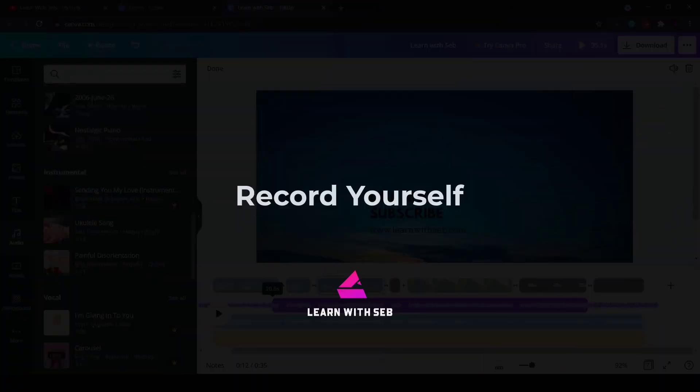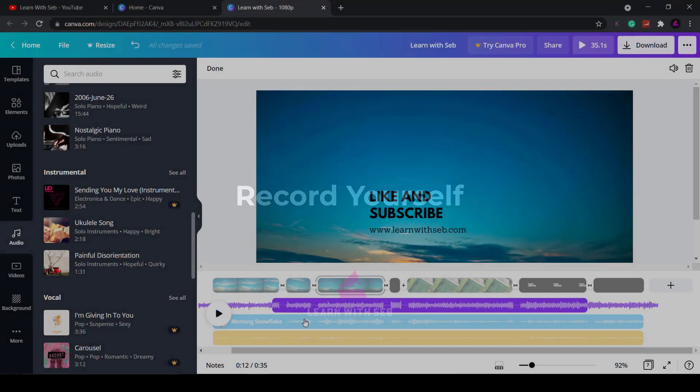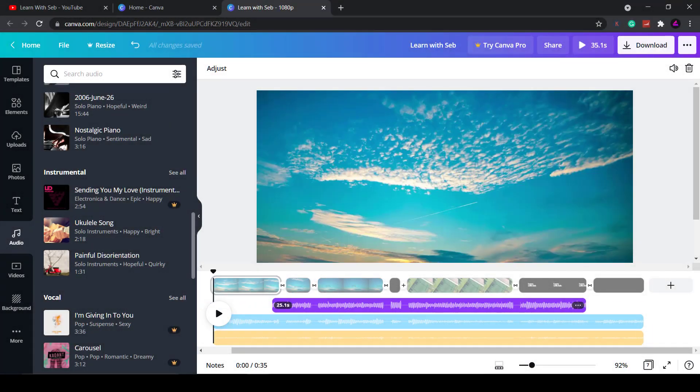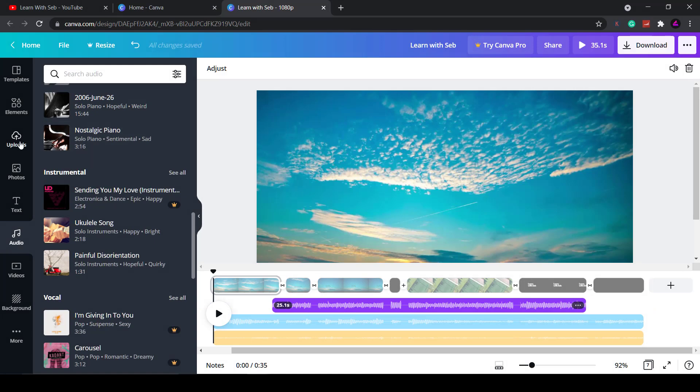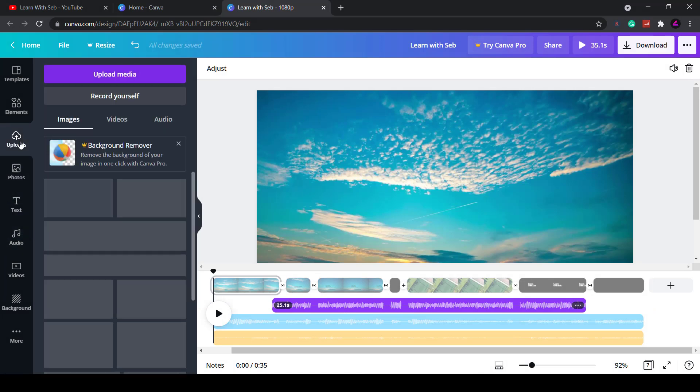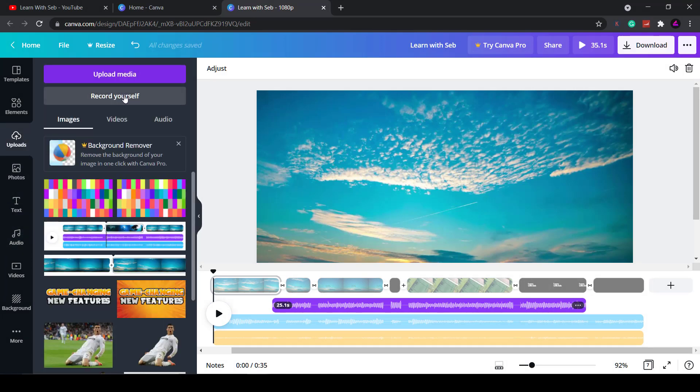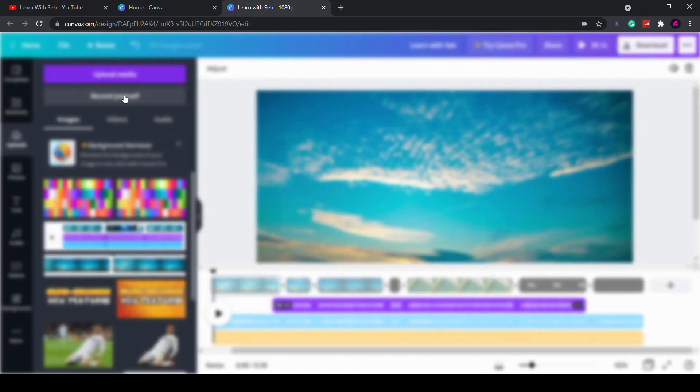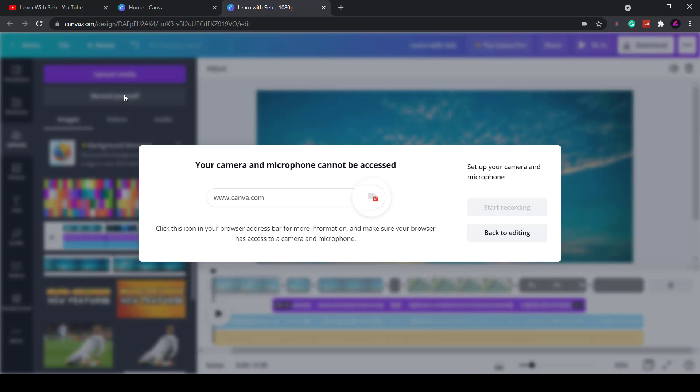The next feature Canva added is the ability to record yourself. If you click on the uploads tab there's a new button here where you can record yourself. You'll need to turn your camera and microphone on for this to work and then once that's set up you can literally just start recording.